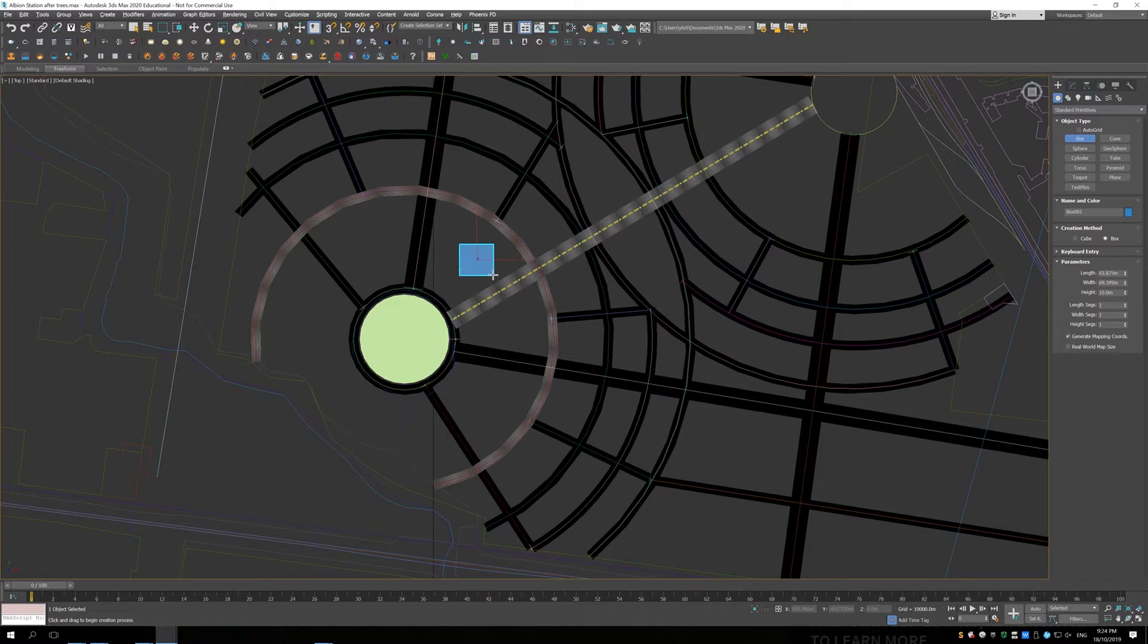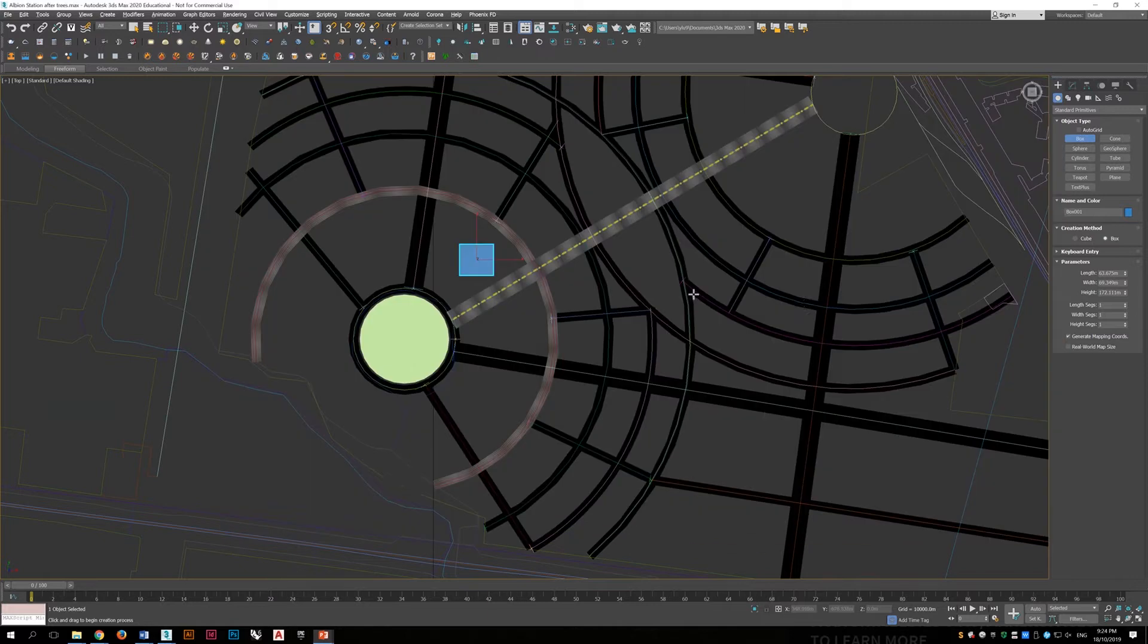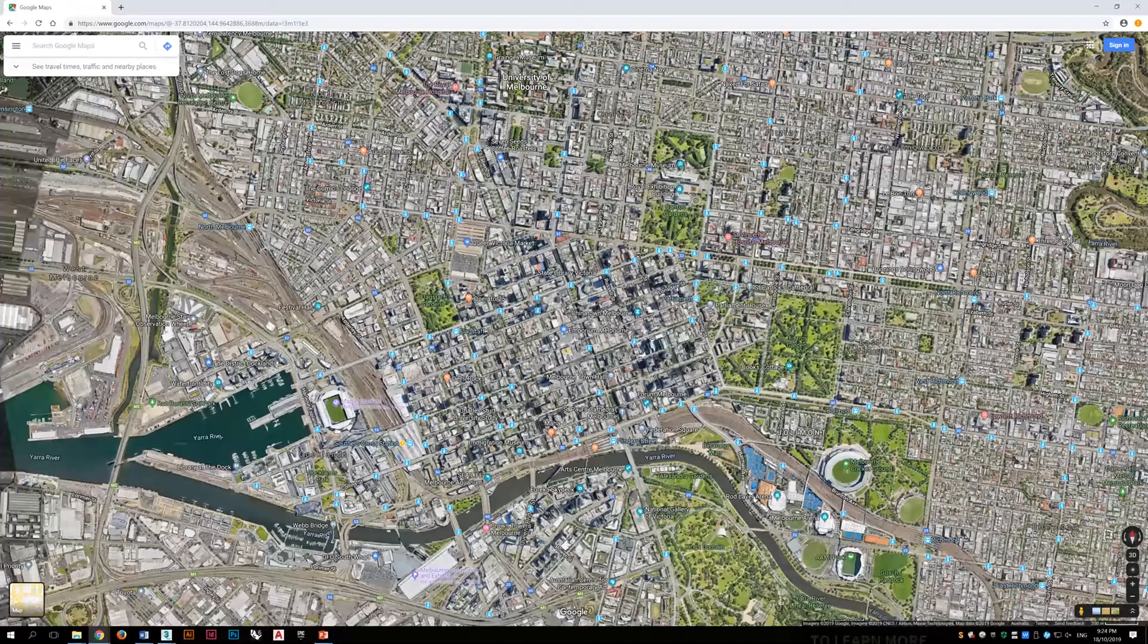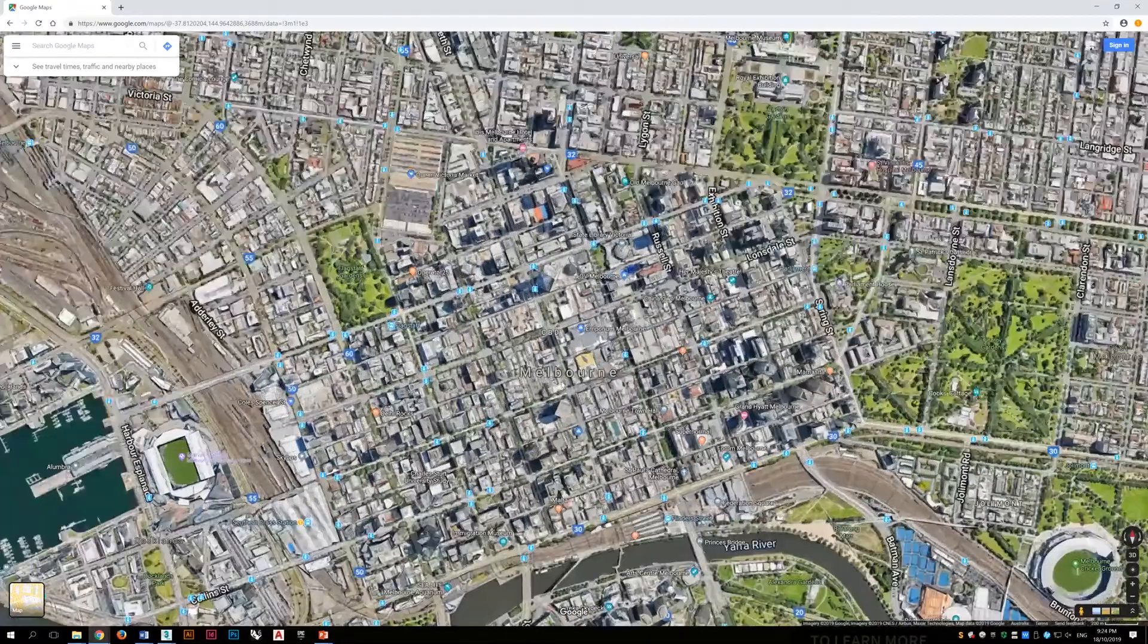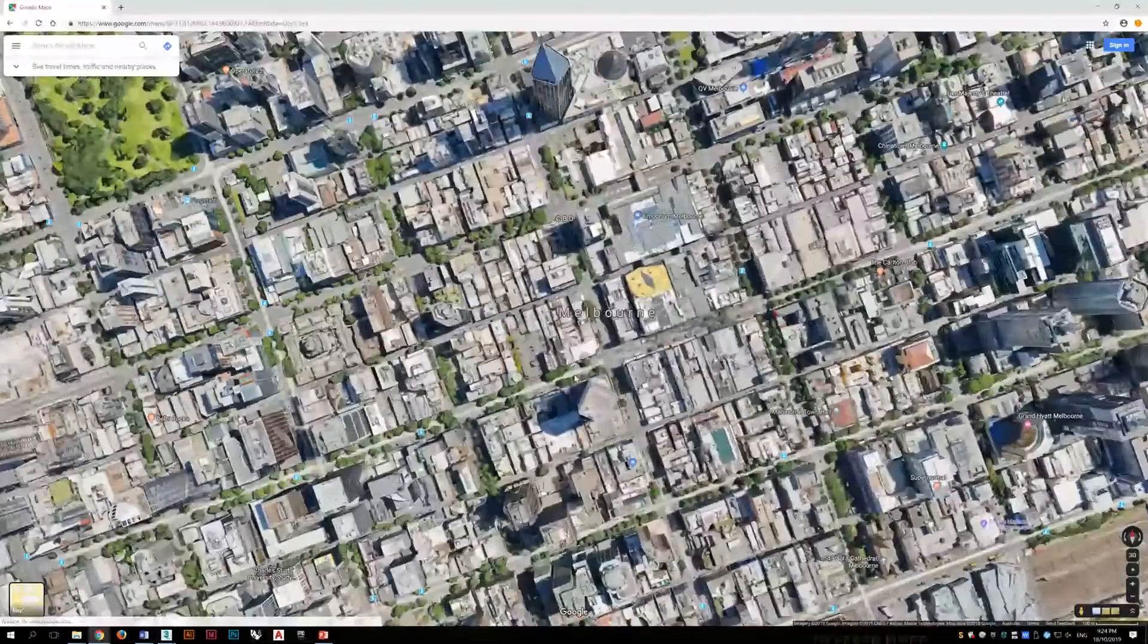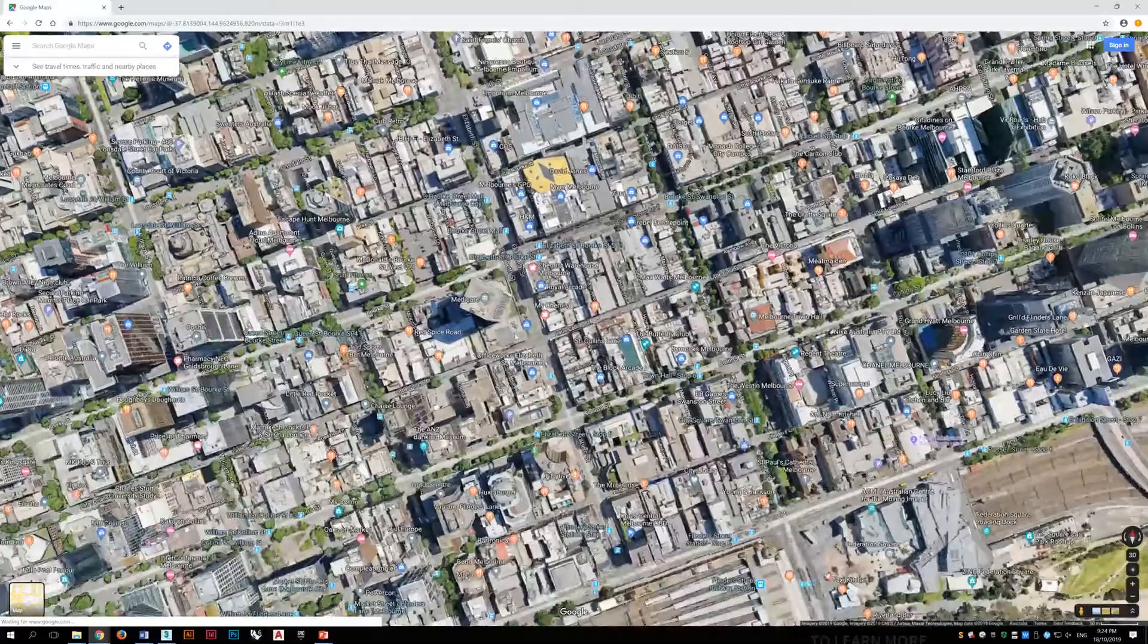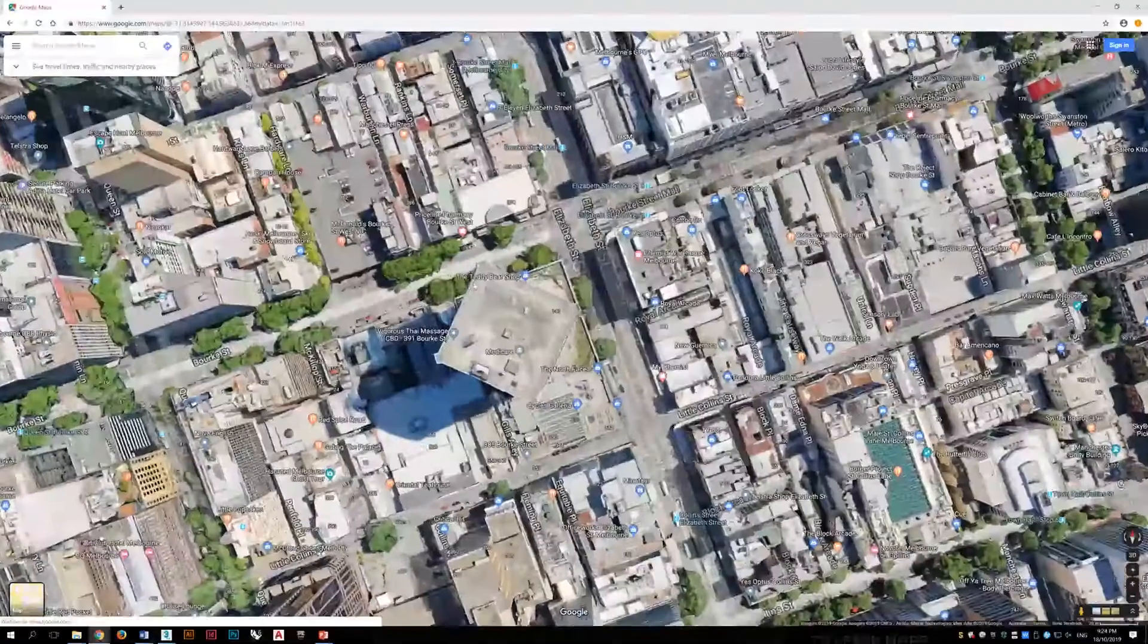First of all, we need to input a building and the size of the building. I would decide from measuring from Google Map. I choose a random building in Melbourne CBD and put the same size into the context.